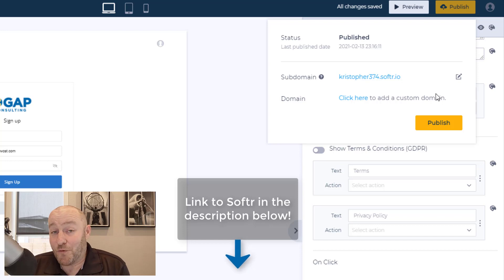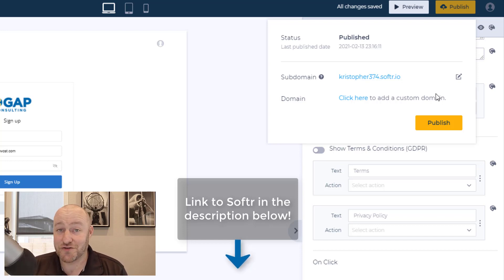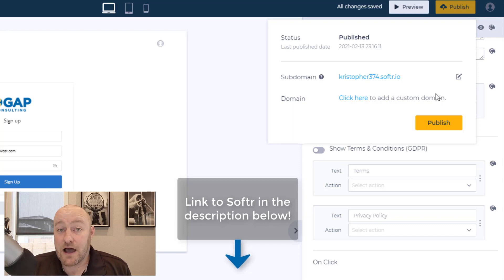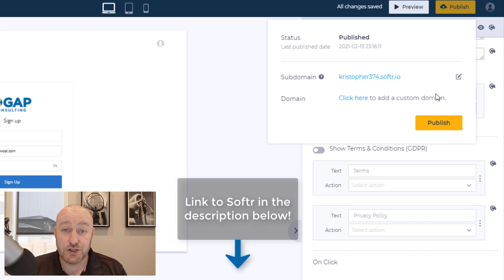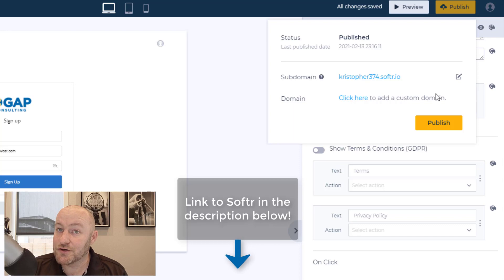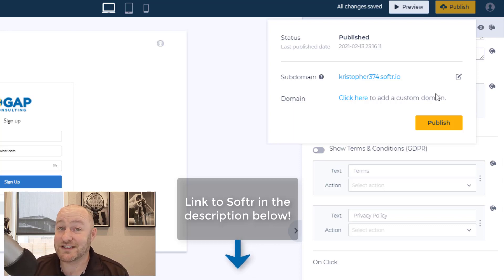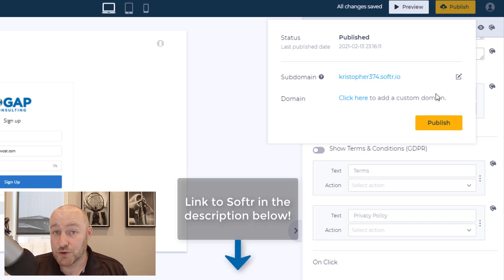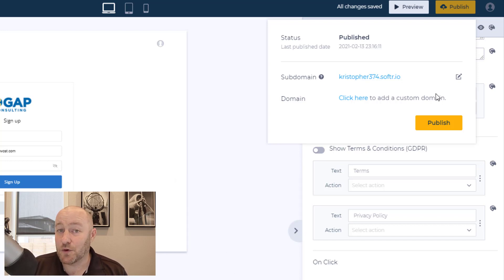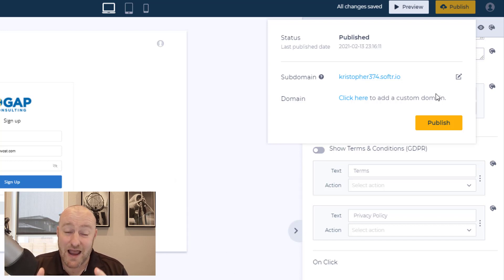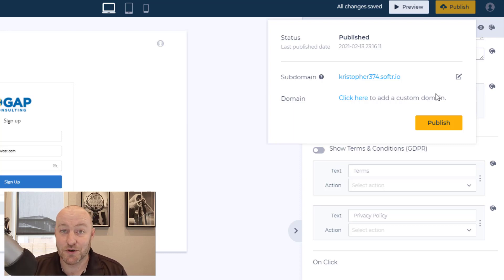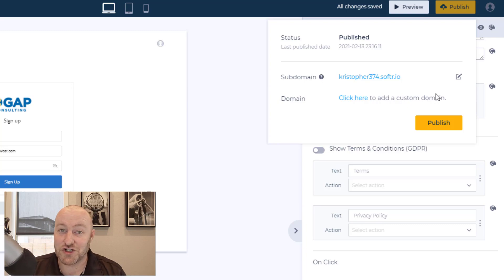So I am really excited about all the potential that this unlocks for us. The way that we can now allow people to get limited access to our Airtable data just continues to improve. And I'm really excited that Softr came out with such a great and flexible tool that really allows you to customize the web app to look and feel how you want it to. Let me know in the comments below how you plan on using this amazing tool. And if you have any questions, feel free to shoot them my way.